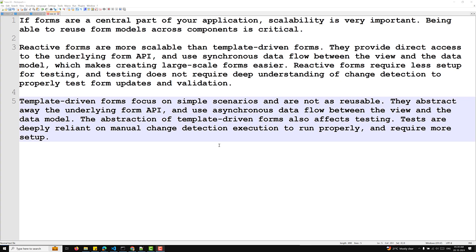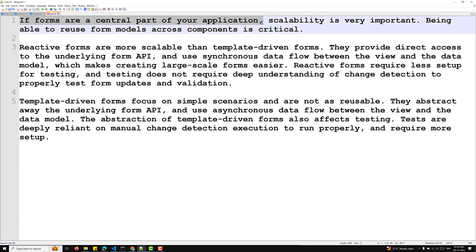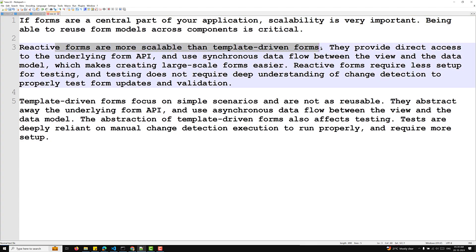Regarding scalability — if forms are a central part of your application, scalability is very important. Reactive forms are more scalable than template driven forms. They provide direct access to the underlying form API and use synchronous data flow between the view and the data model, which makes creating large-scale forms easier. Reactive forms also require less setup for testing.